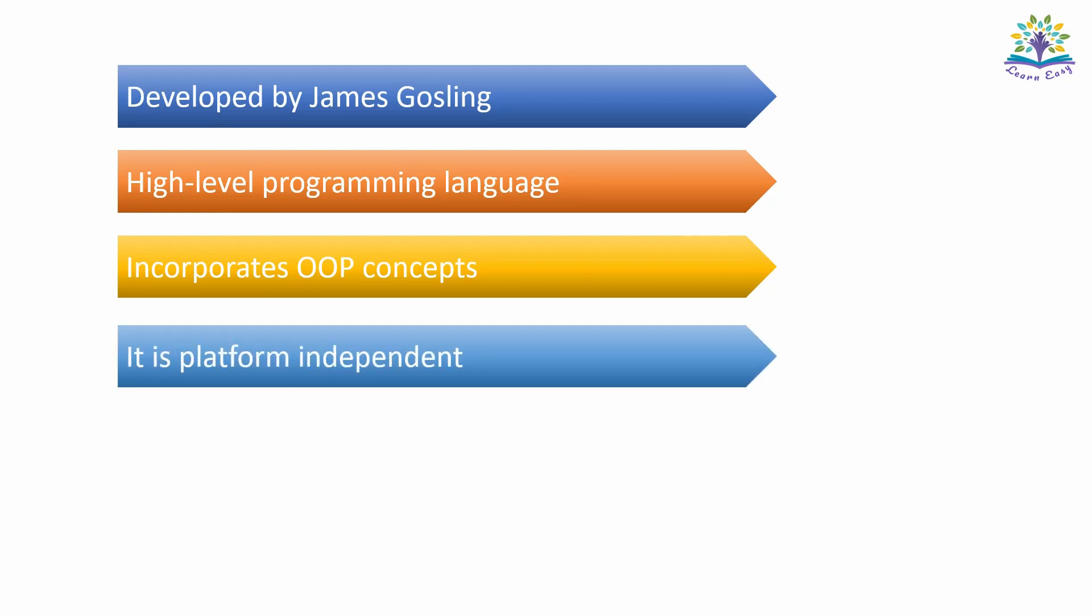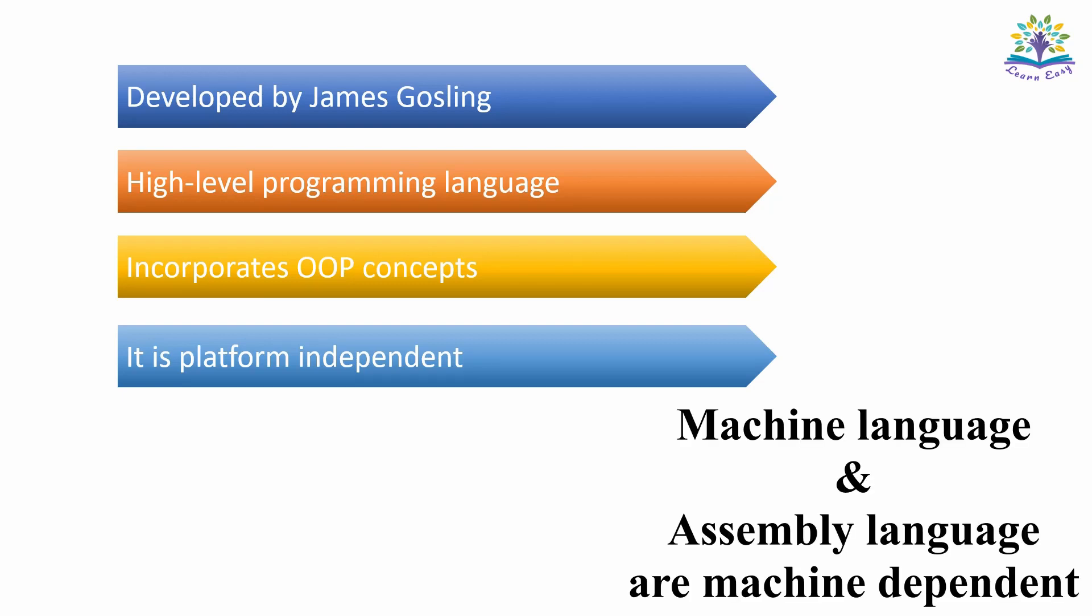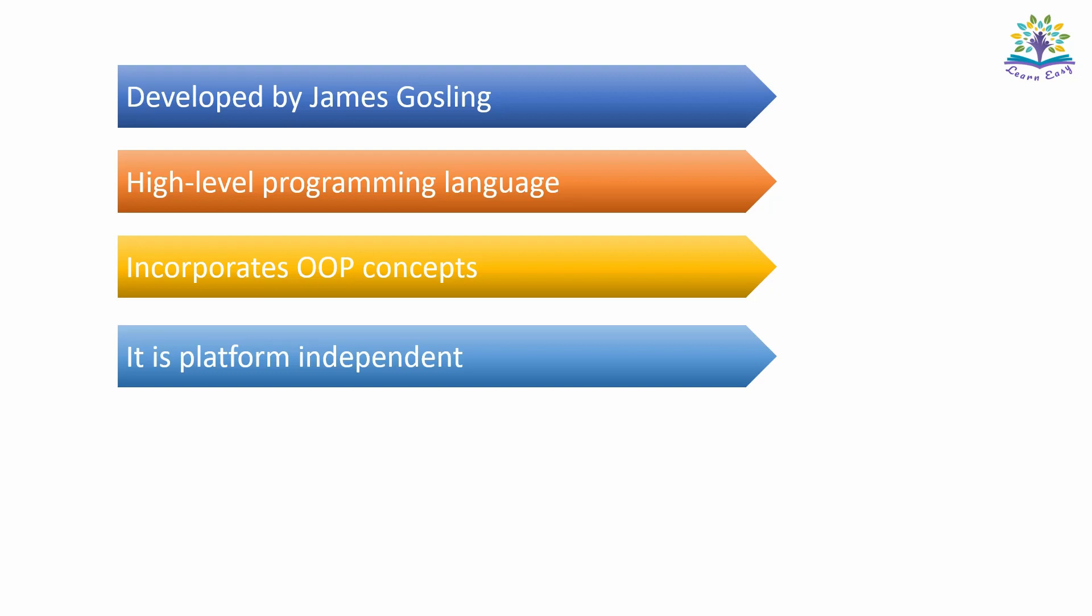Java is platform independent. This means if you write a Java code, it can be copied to any other machine, even it has a different operating system and runs it with minimal changes. Whereas, machine language, assembly language are machine-dependent languages. That is, you have to write separate code for each and every machine. It is repetitive work as well as time-consuming.